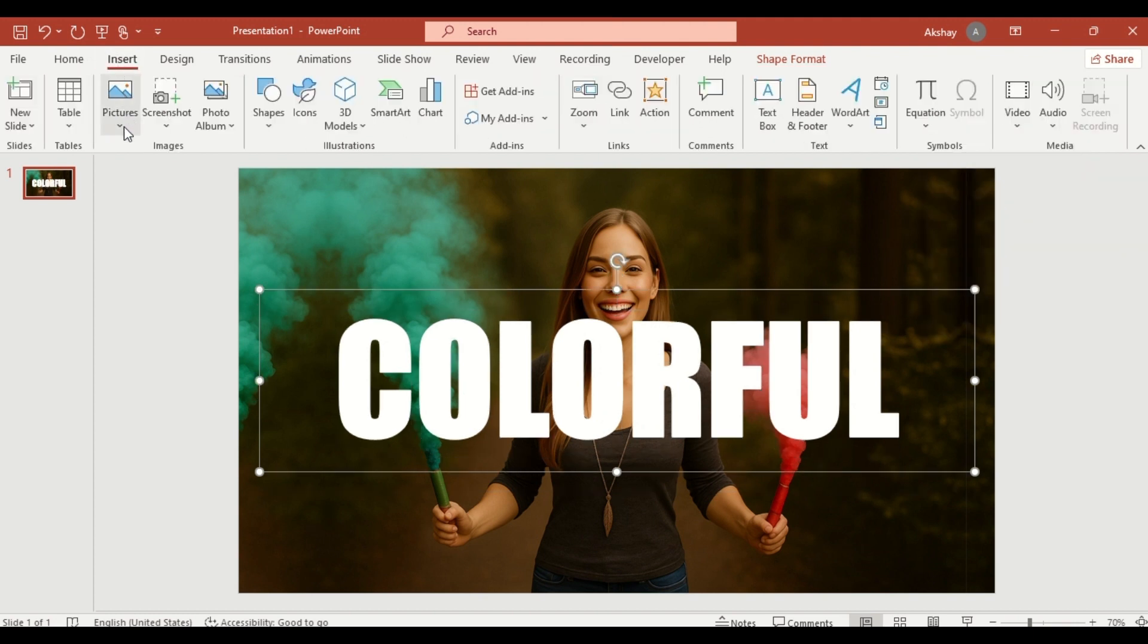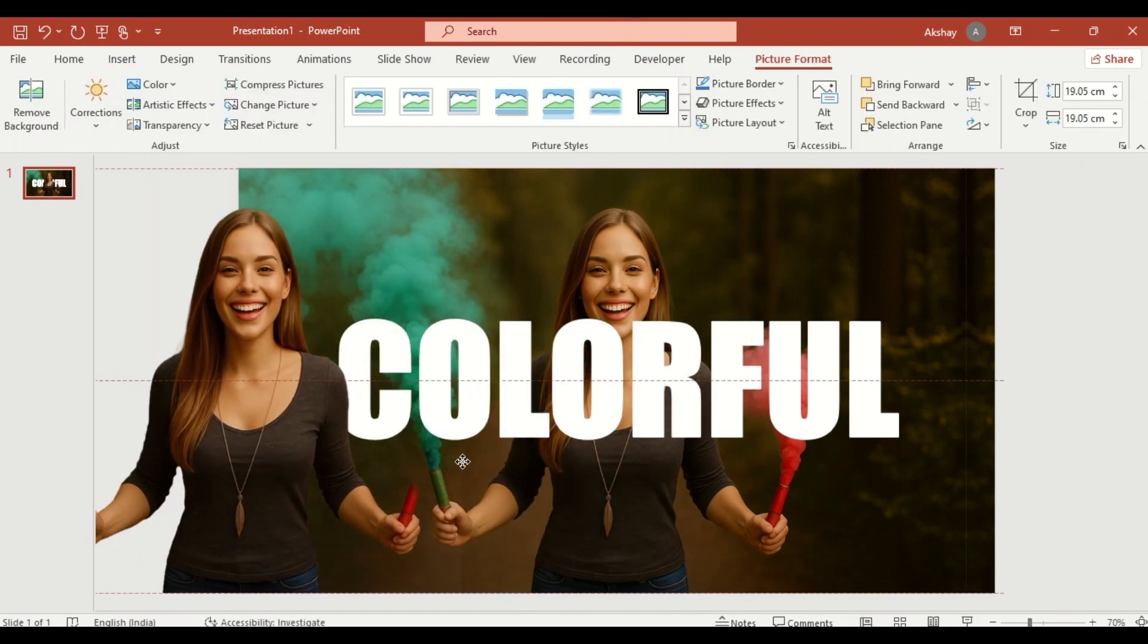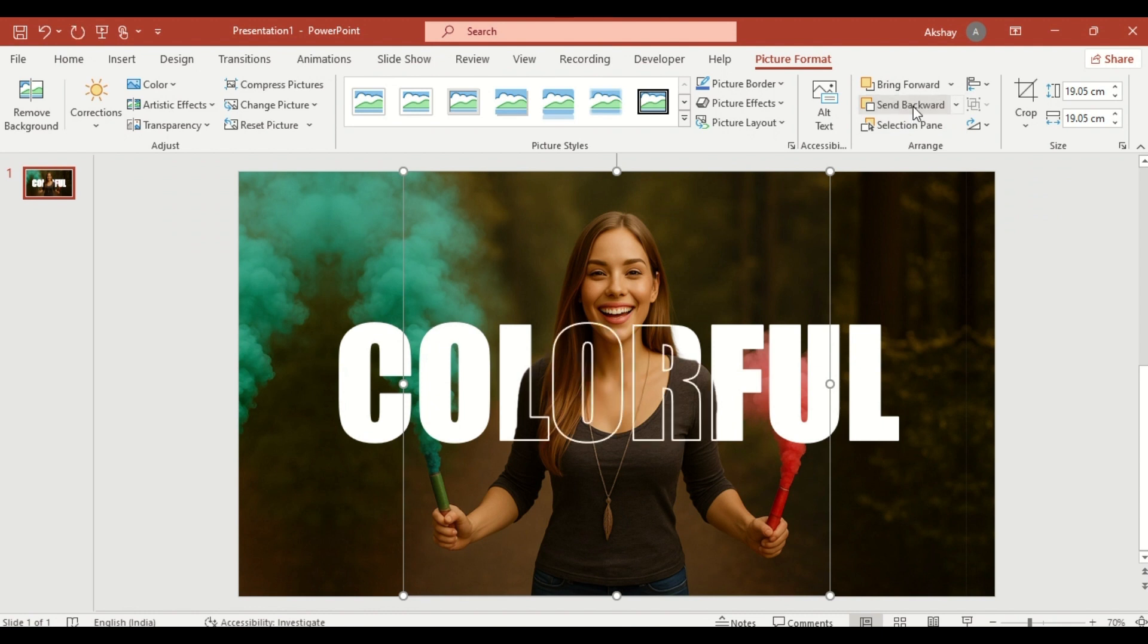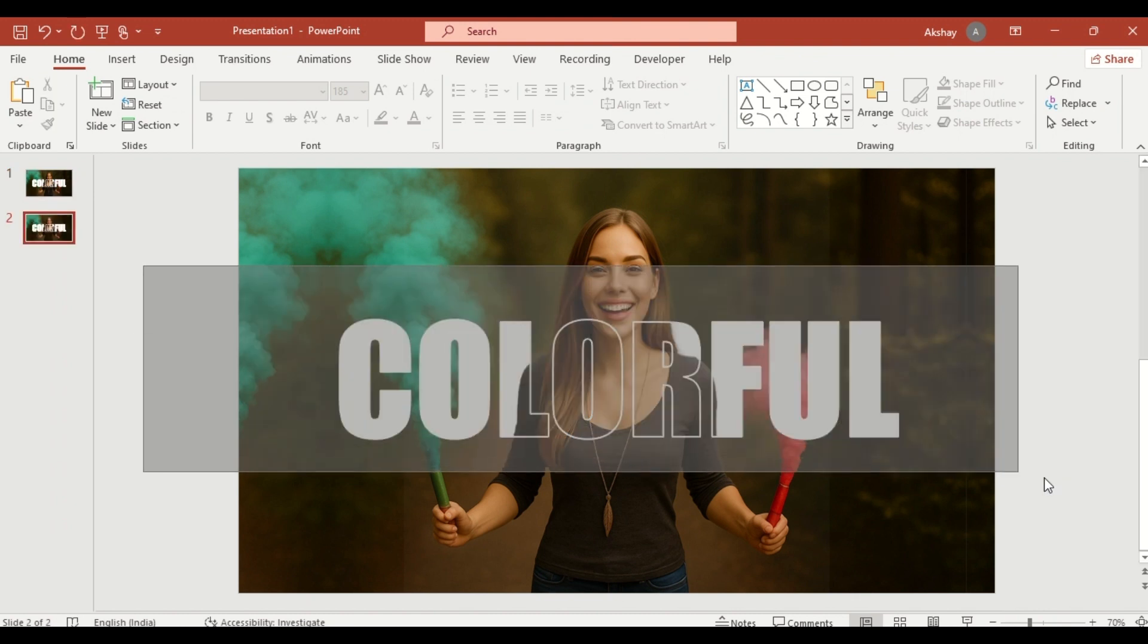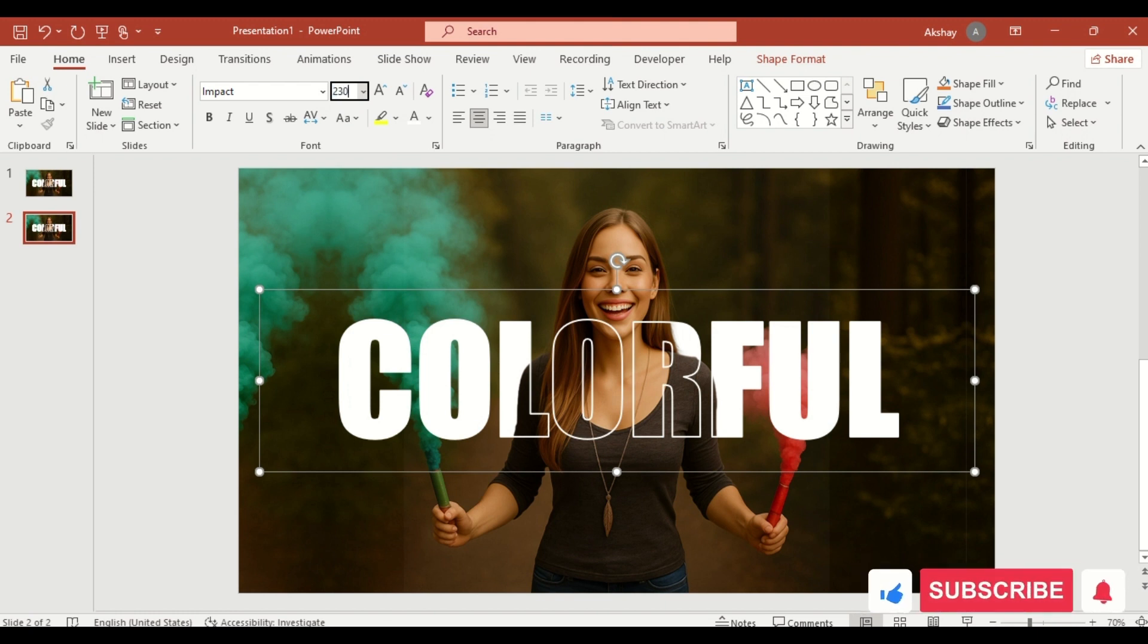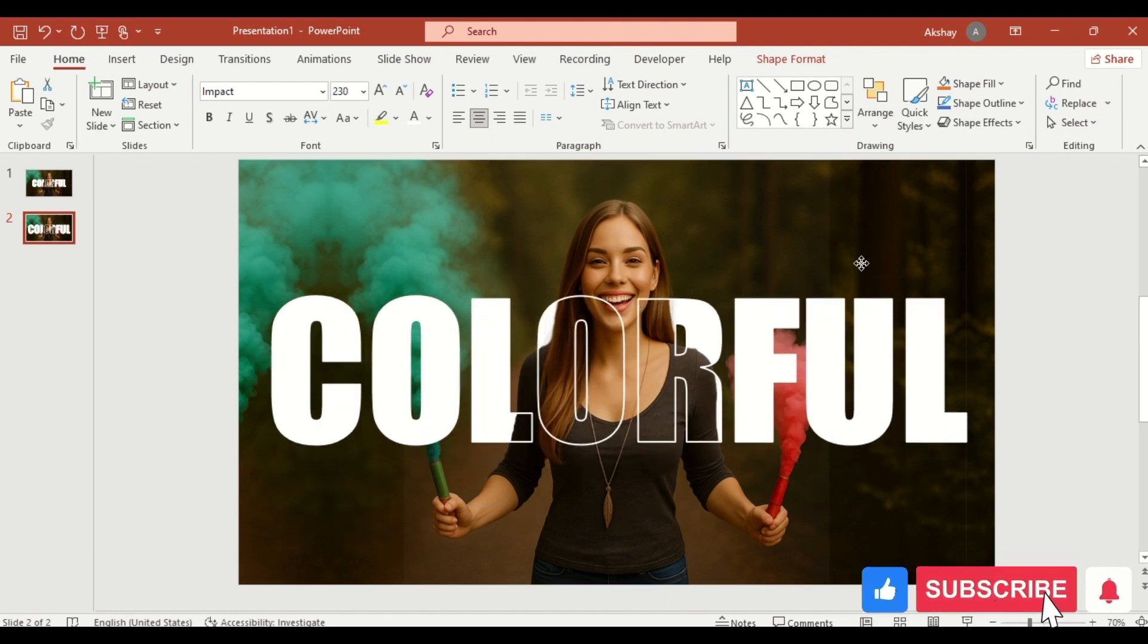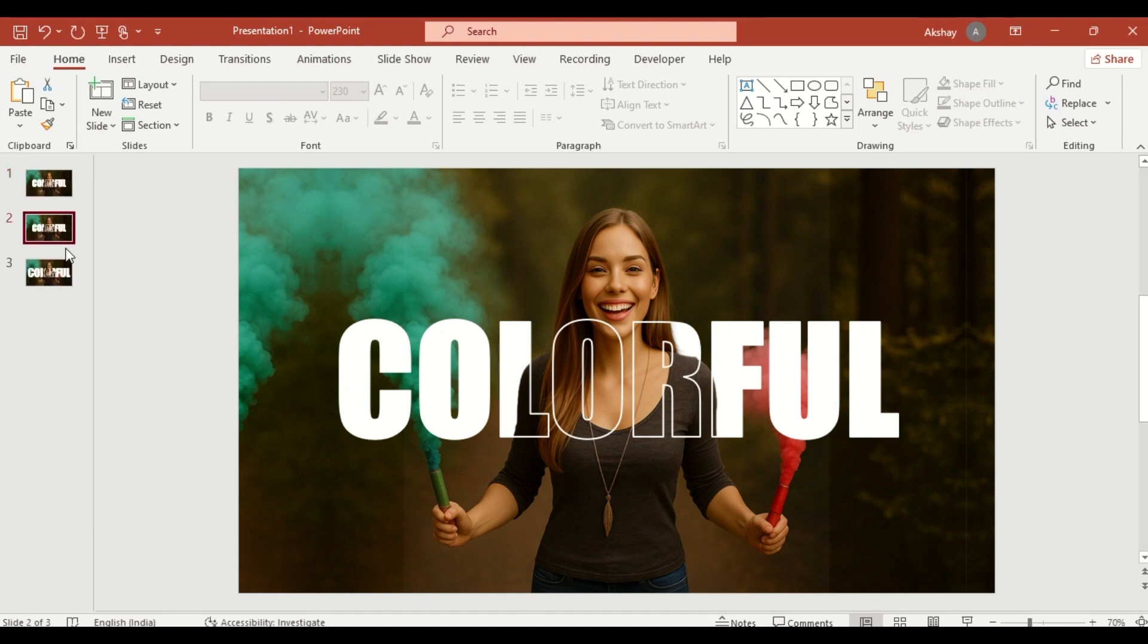Insert the same image with the background removed. Send it backward, behind the text. Now you have layered your visual with both solid and outline text plus the cutout image. Duplicate the slide. Select the text boxes on the new slide and increase the font size to create a zoom effect. Go back to the first slide and duplicate it again. Move the new slide to the third position.